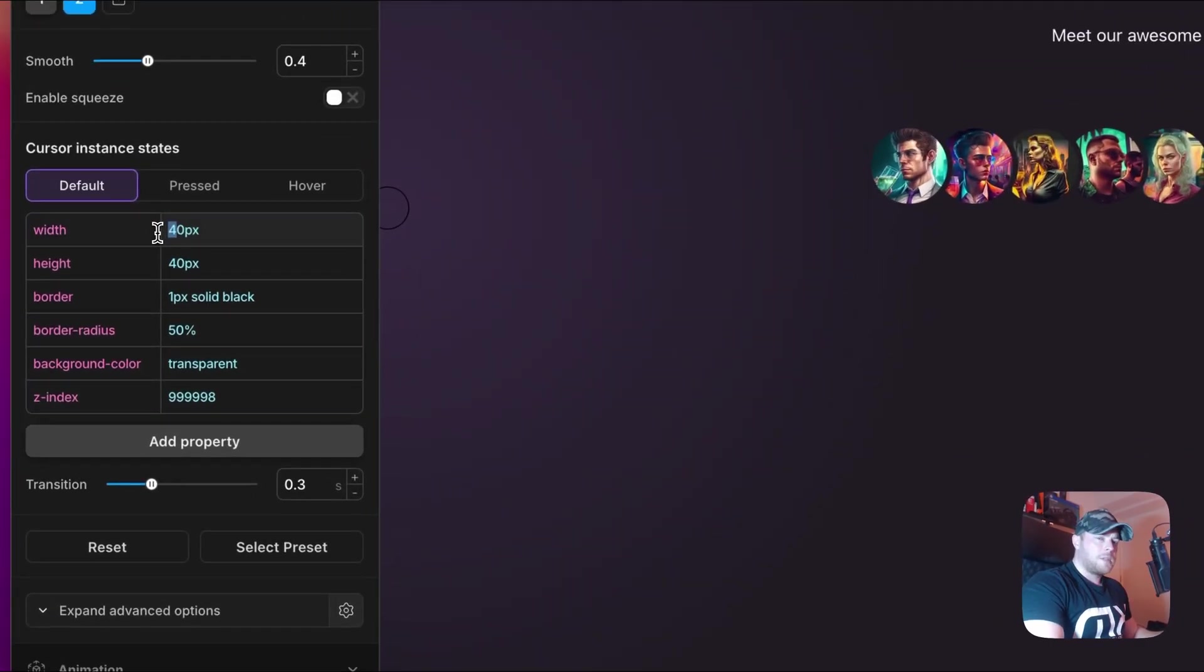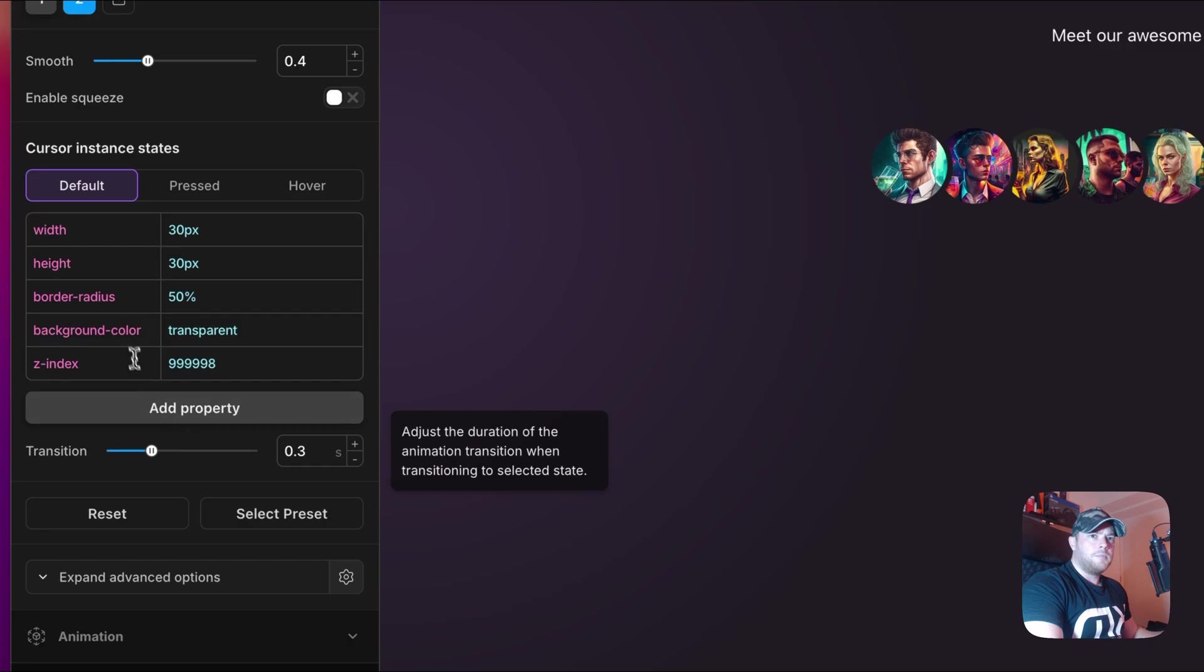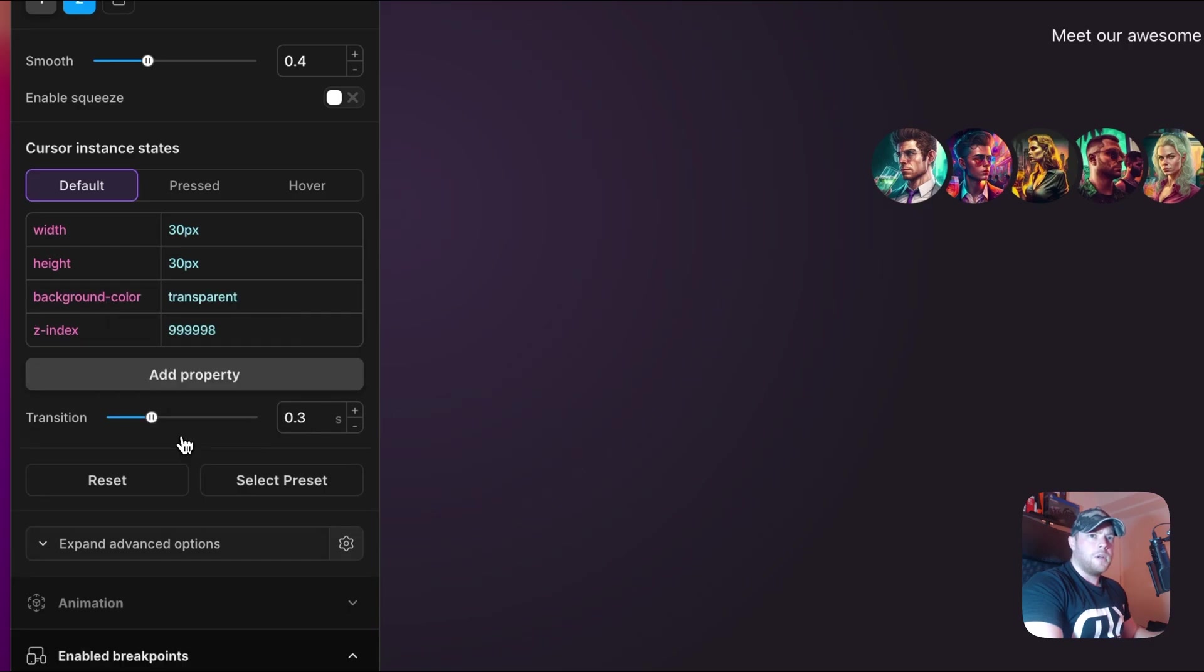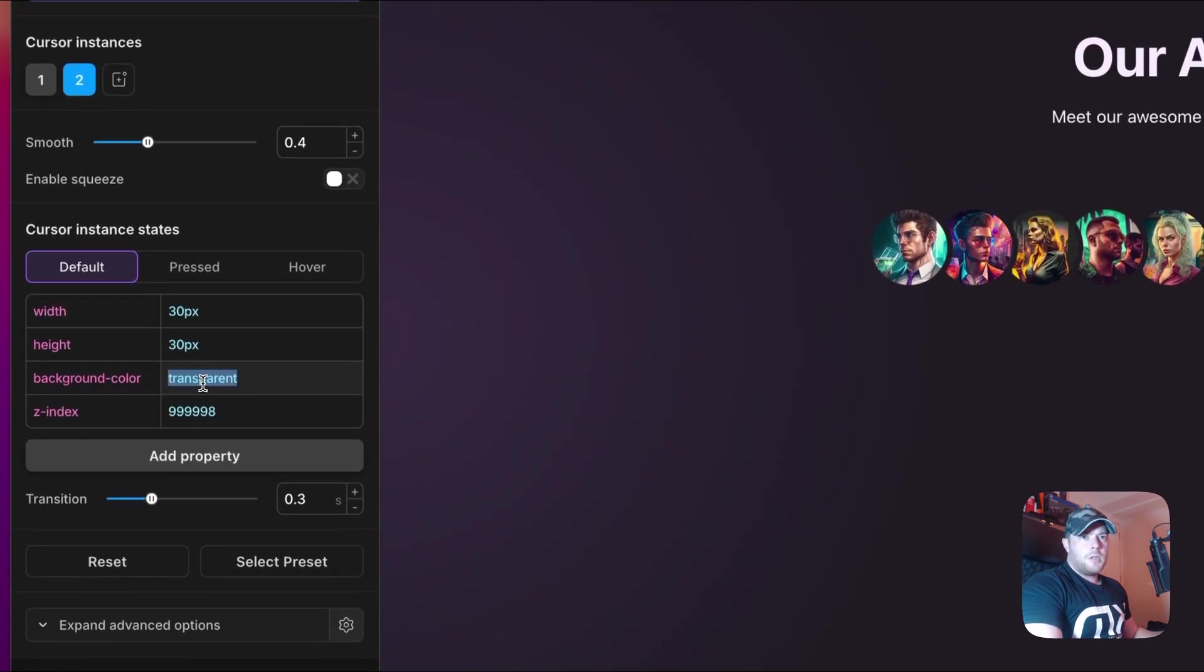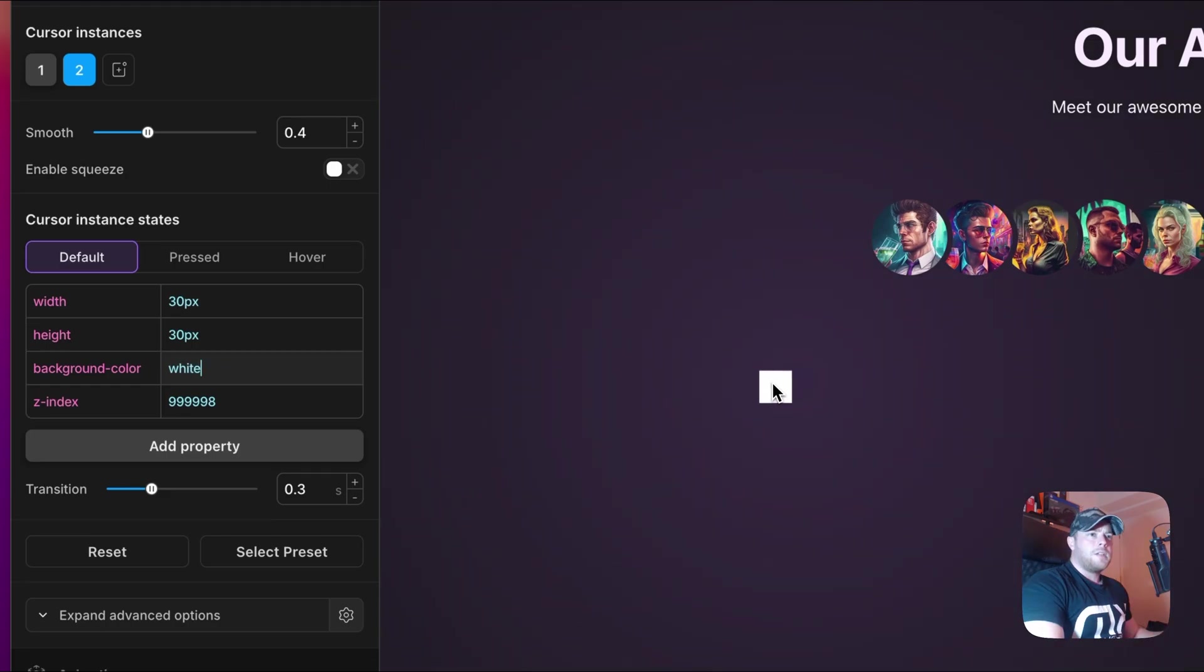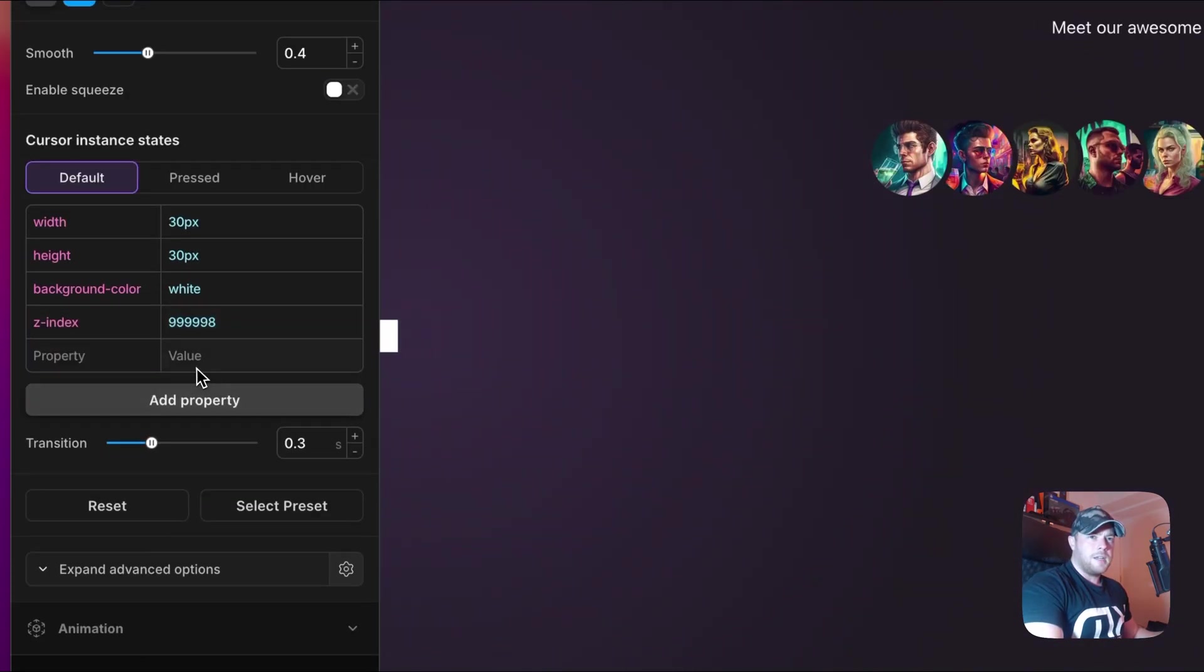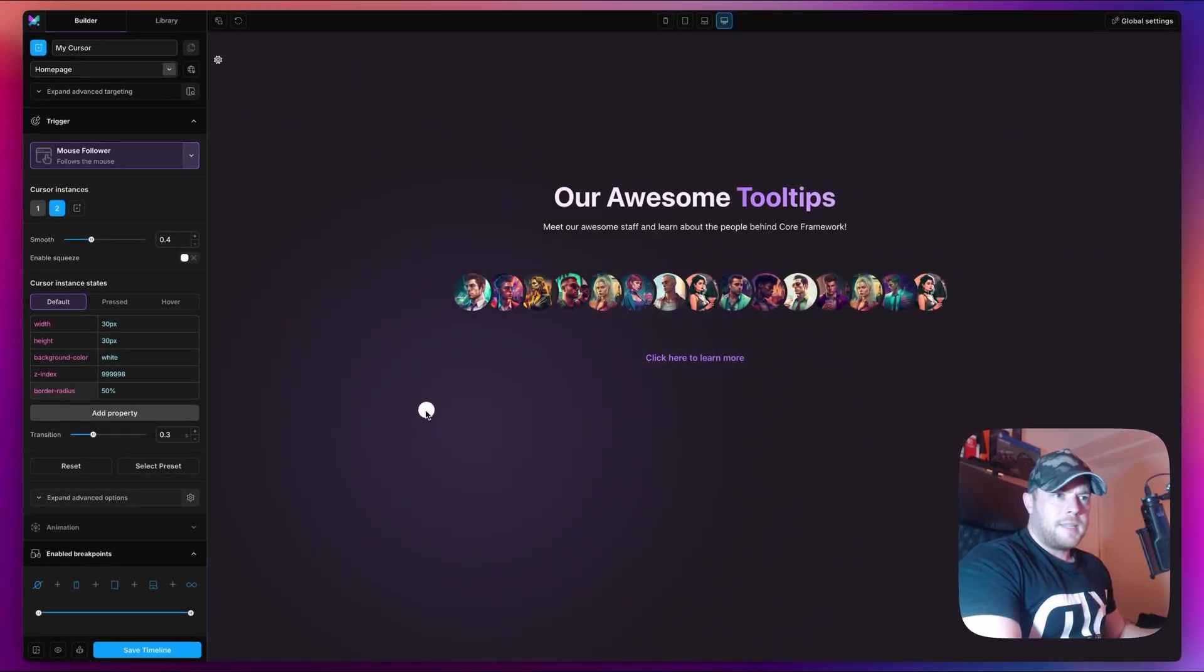I'm going to change the width and height to be 30 pixels. I don't need a border so I'm going to delete that one. Border radius also I don't want. I'm going to change my background color to be white.